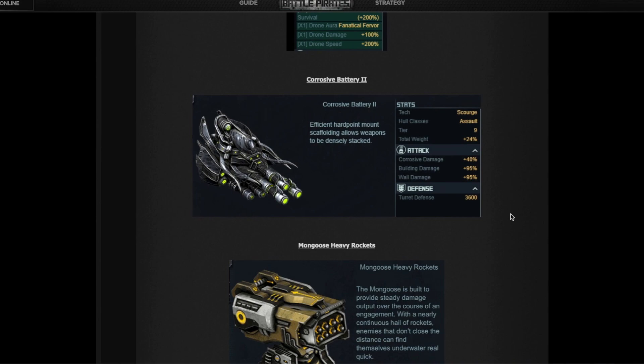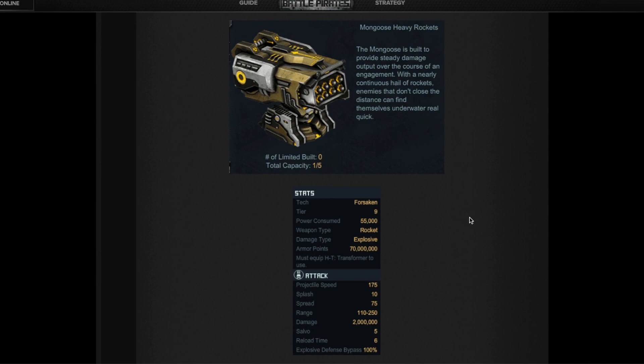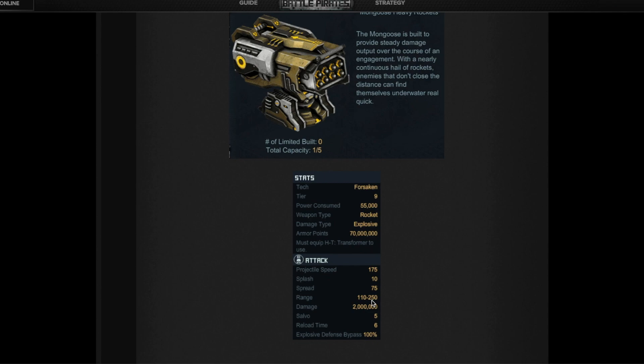The second prize, new prize, is the Mongoose heavy rocket turret. This goes in your base of course. It is a long range turret. When you look at the range, 110 to 250 is the same as the Hellmouth if you have the Hellmouth Thrower, same range but different angle.